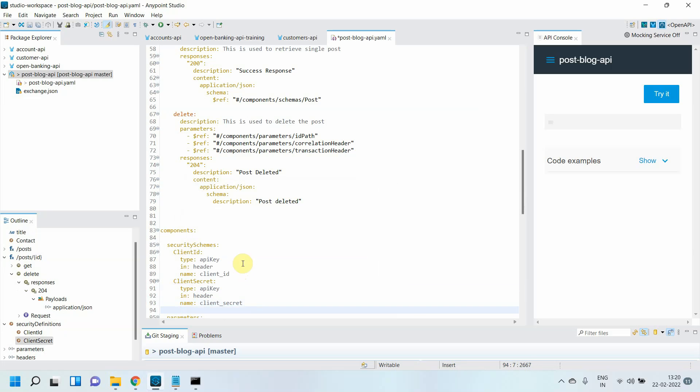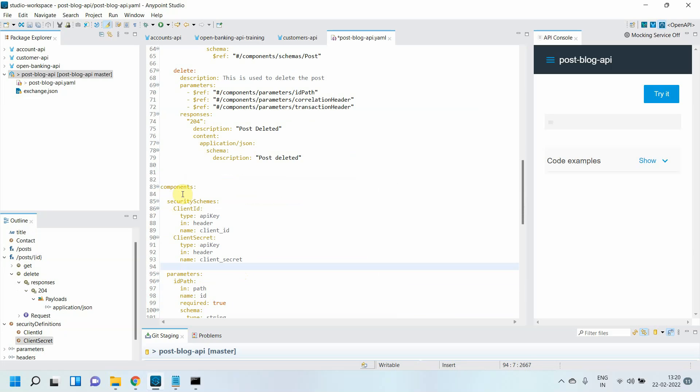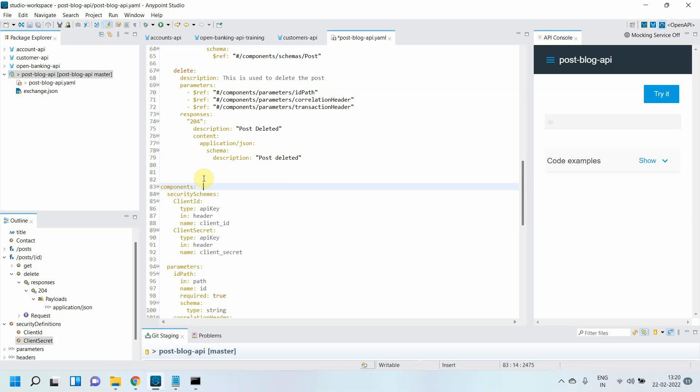So I've defined my security schemes which require client_id and client_secret. Now I have to apply these security schemes to each resource or method available in my OpenAPI specification.